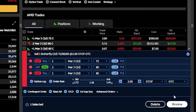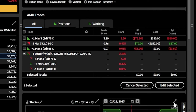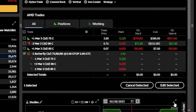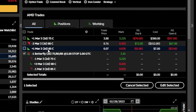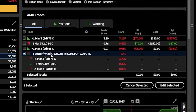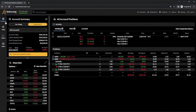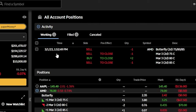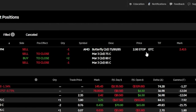And now that everything is set, we can come down here below and hit review, and then send to actually place it. Once placed, we can now see the order a couple different places. If we were to look in the AMD trade section, we can see the butterfly spread right here — that open order to sell one butterfly with a $2 stop. We could also see it by coming back up here to the positions page, and then coming over here to the right to the activity section. Right here we can see our order to sell one of the AMD butterflies at a $2 stop price.